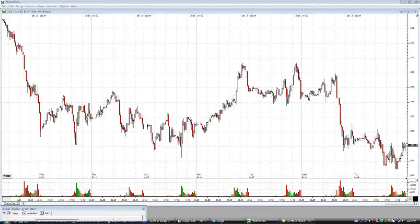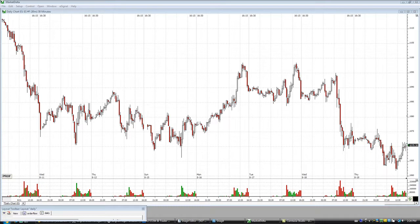Hey everybody, Julian Marchese here. I had a comment on my blog from someone who was into day trading futures and Forex, and he was wondering how to draw custom profiles on a bar chart using Market Delta or Investor RT — just to see where value is and what the custom profile shows you.